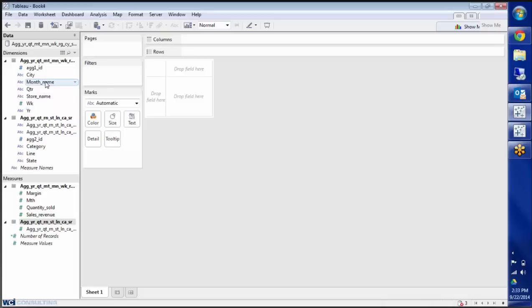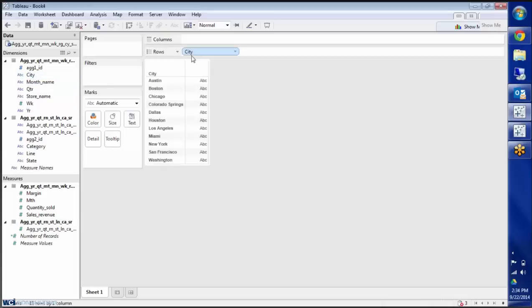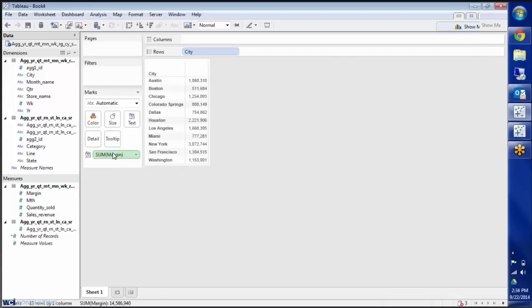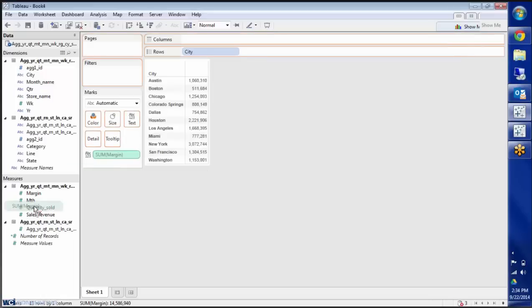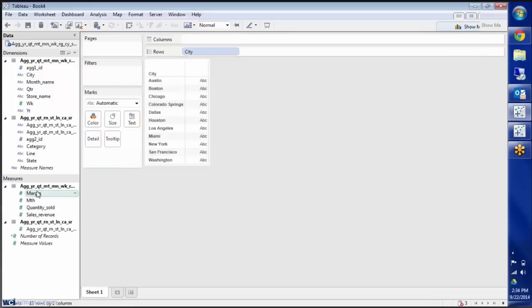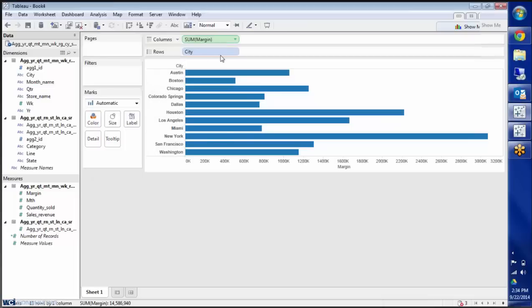So if I want to build the worksheet, I can choose city, and double clicking on that will bring a blue pill over into rows automatically. And then if I double click here on margin, it will bring it here into the marks box, and it will give me a number of values over in the report. If I take it out and left click and drag over to columns, it creates a bar chart.